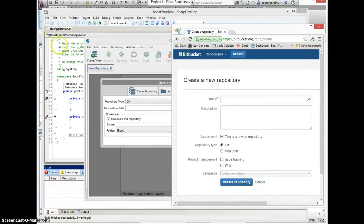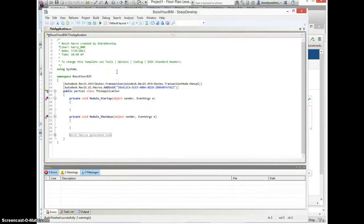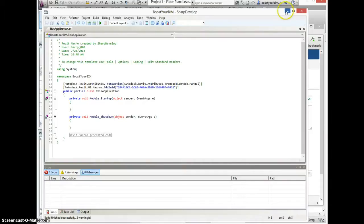To start, I've created a brand new empty module for Revit macro code. The module is called Boost Your BIM.